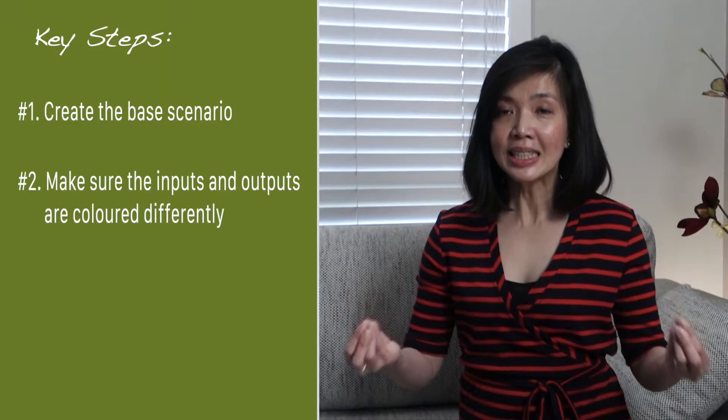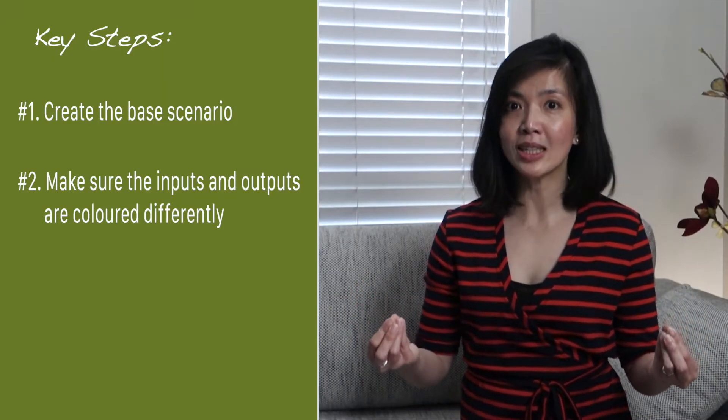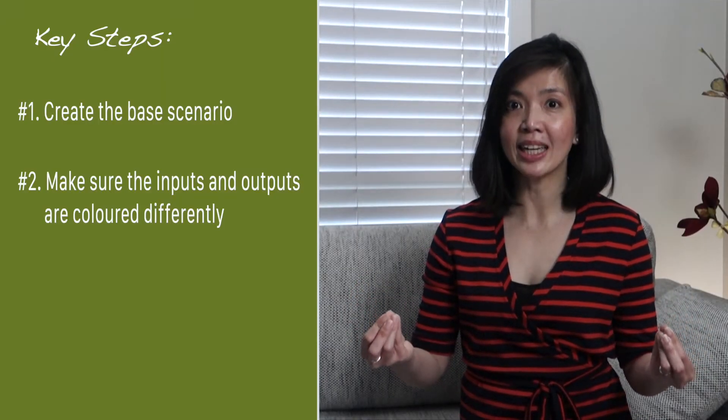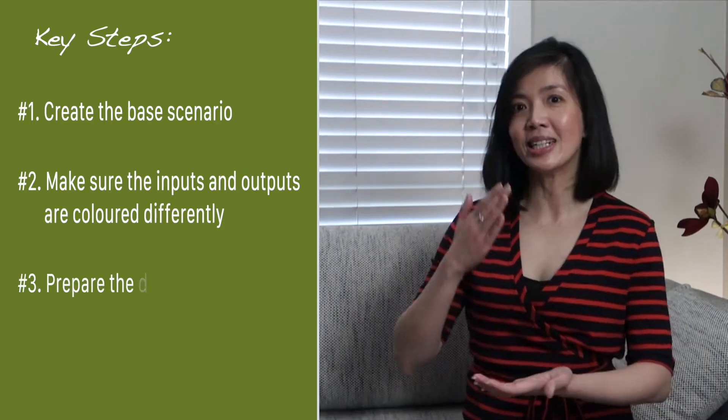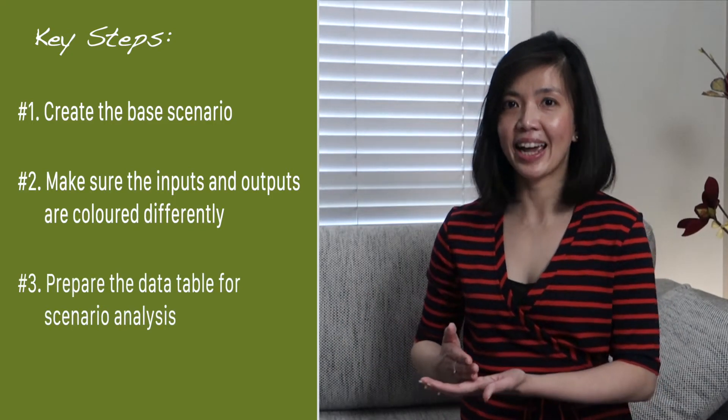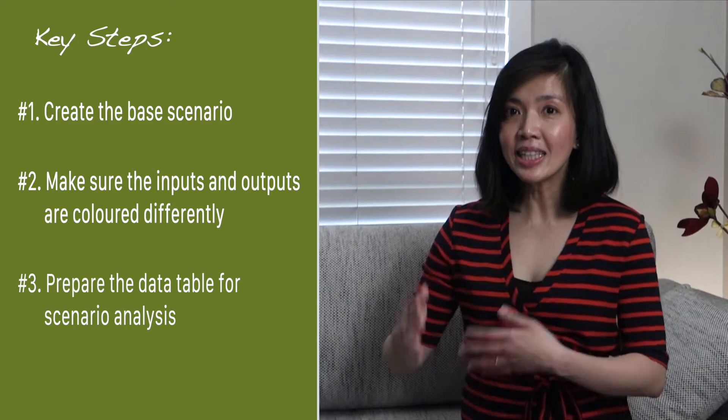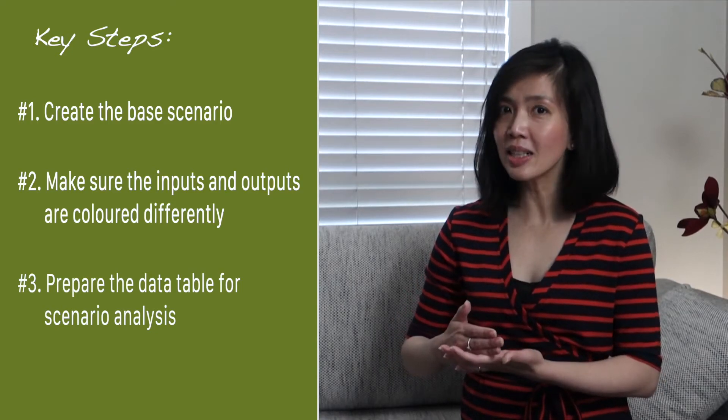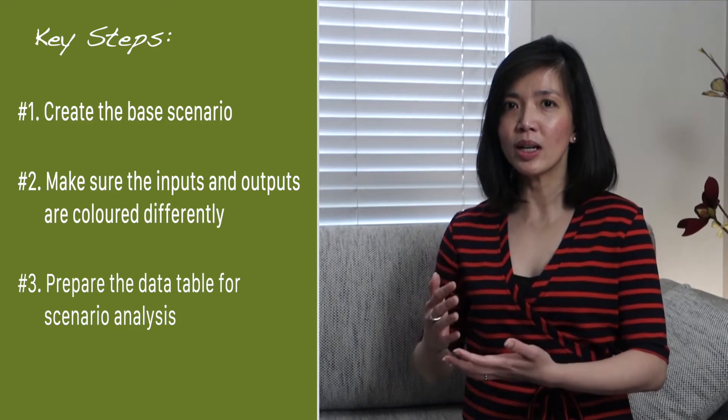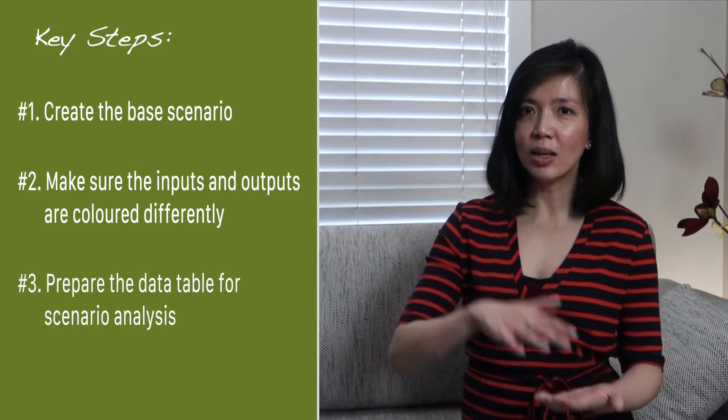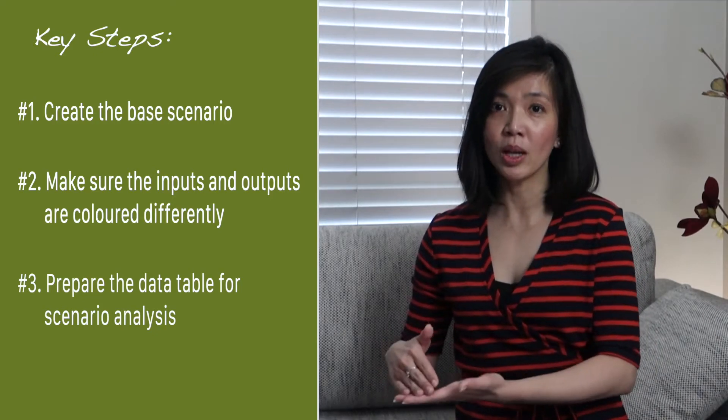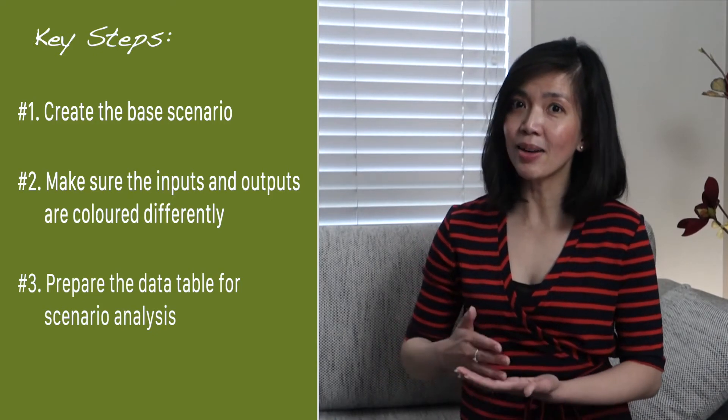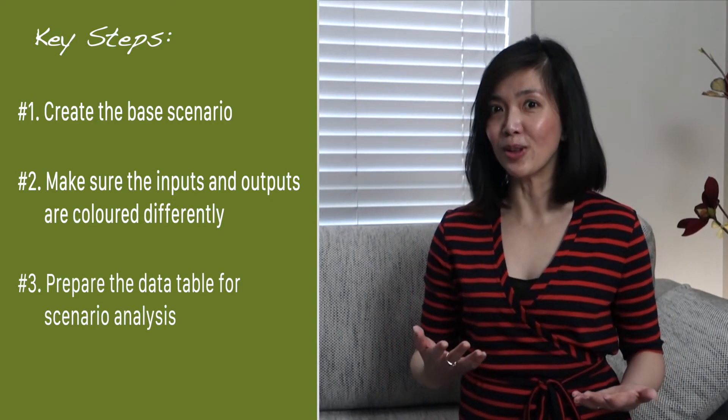This is an important step before you start creating the next step, which is the data table in Excel. Now, when you're creating a data table in Excel, people often get confused which one goes as input and which one goes as output. When you get the color right, that's when it's helpful.